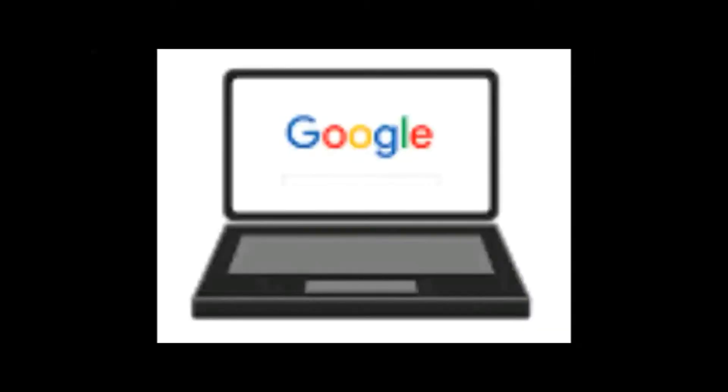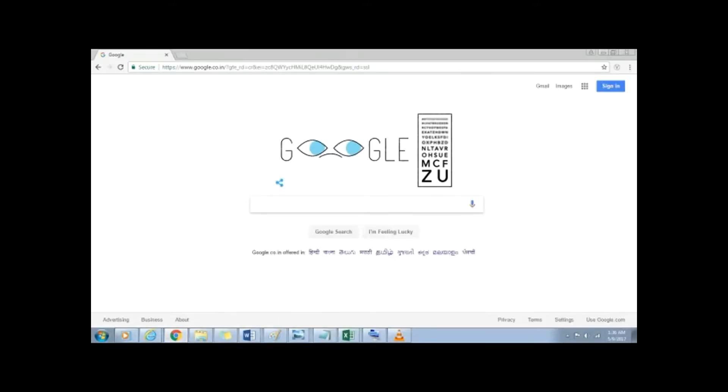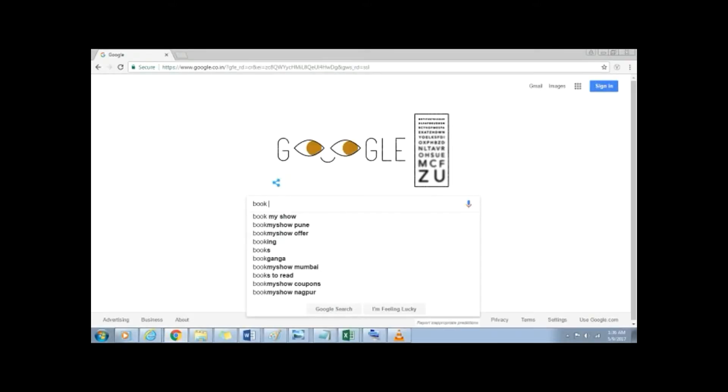When you do a Google search, you can filter your results to find images, videos, or text that you have permission to use. For example, suppose I want to find book icon images. To do this, just enter book icons in Google search, go to images.